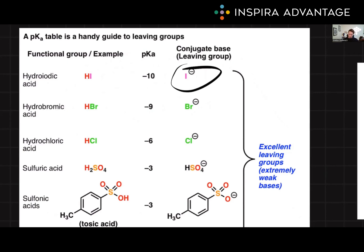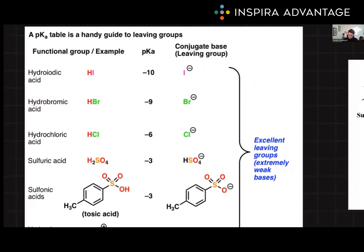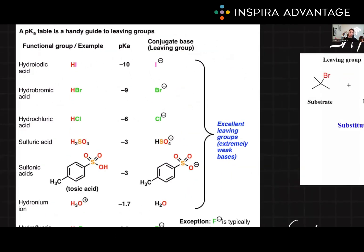Some other things you want to look for in what makes a good leaving group: something that's going to be uncharged once it leaves, something that's really big in size, and something that's able to hold a negative charge if it's going to take one. Essentially, what's going to be most stable on its own?